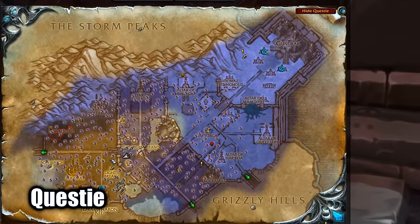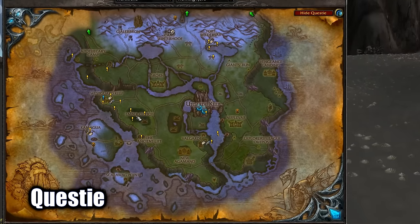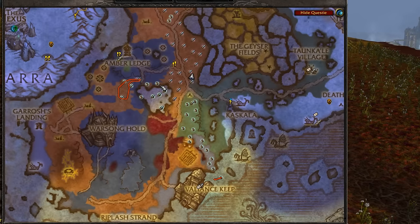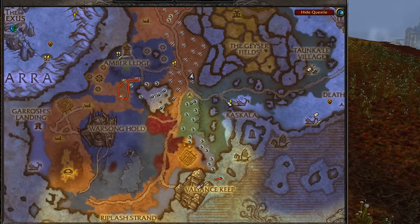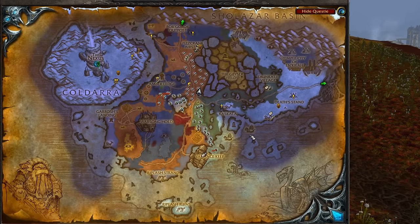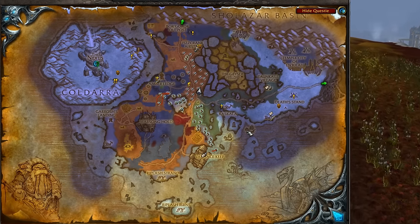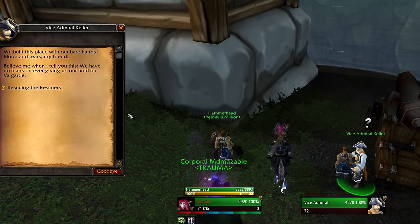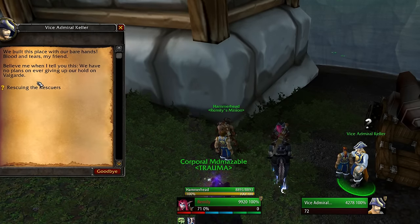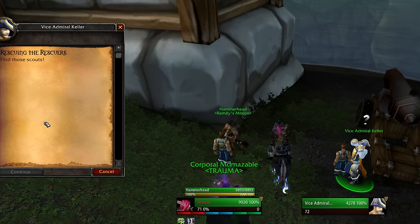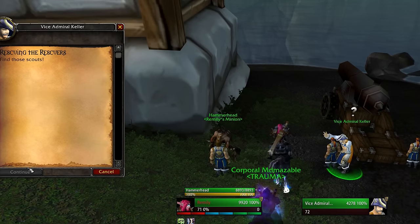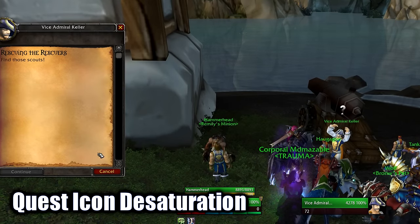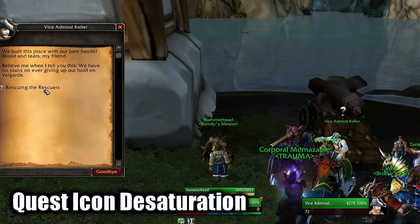Next up you will need Questie, since Blizzard didn't want to implement the in-game quest helper at release for some reason, so it'll help you keep track of quests — where to accept them, where to do them, and where to turn them in. And speaking of turning them in, you know how if you talk to an NPC you have a quest with but didn't complete it, it still shows up as yellow? Quest Icon Desaturation turns it grey if you don't have the quest completed yet.